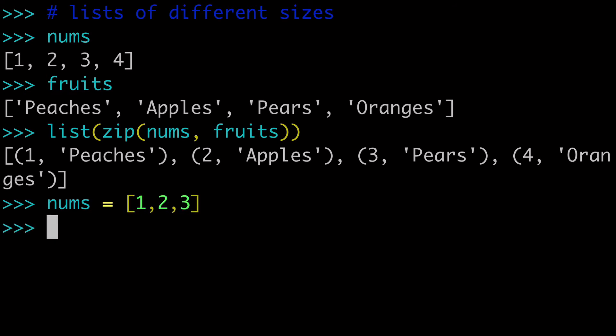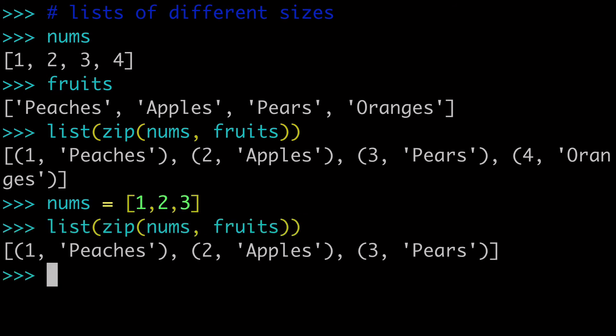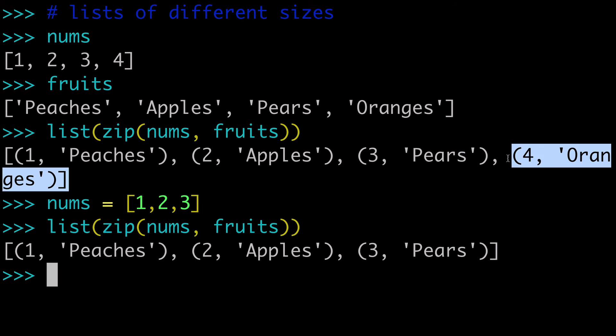But now what if our nums was only 1, 2, 3? When we run this again, we don't have oranges because it's zipping with consideration to the shortest of the two lists. So when you're zipping something together, it's only going to iterate up to the shortest of the two lists. So if you had a list with 100 values and a list with 10 values, it's only going to zip the first 10 values, and that's what you see here.